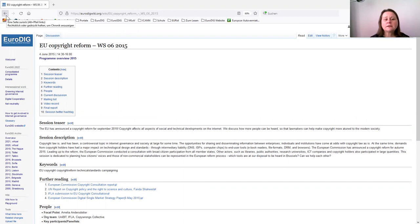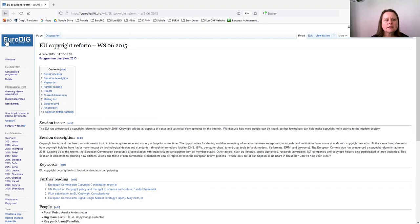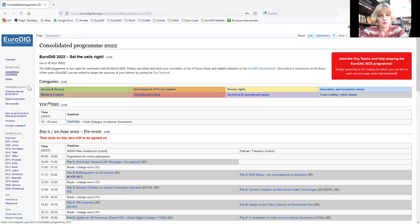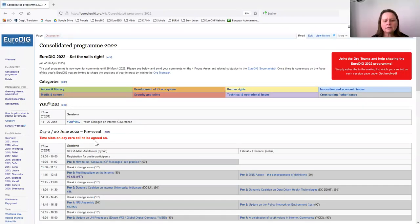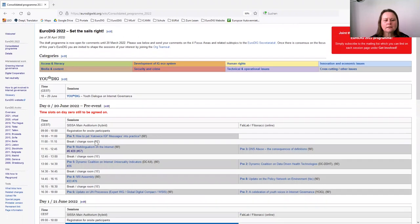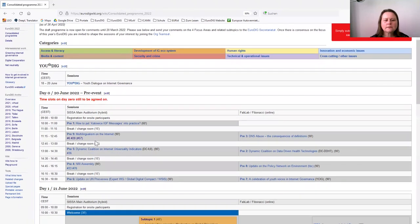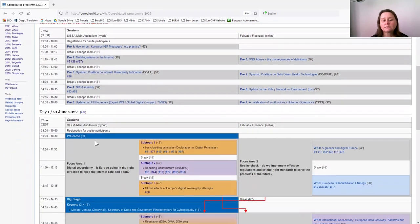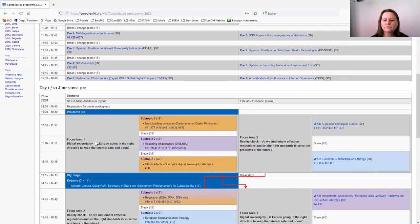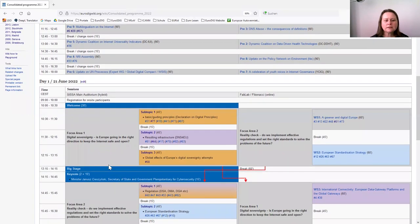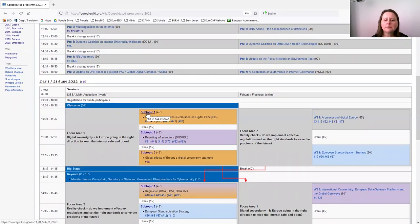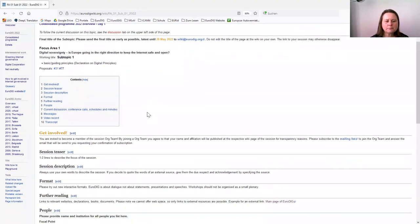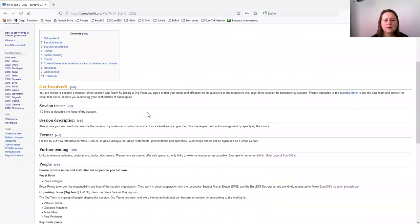But it is also the collaboration platform for the actual year. Here I go back to the program of this year. You will see that there's again a rich program with the focus areas I mentioned already. When you are interested in one of the topics or subtopics, you just click on them and you will find a sub page.